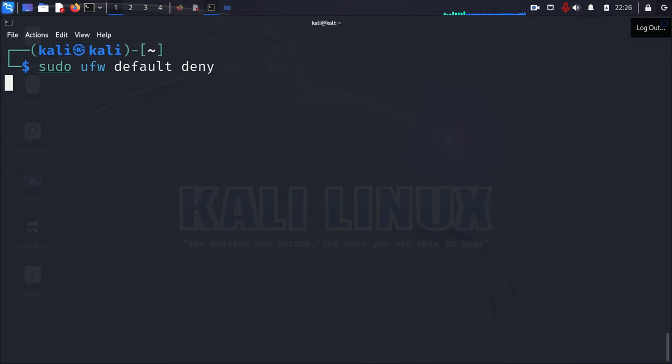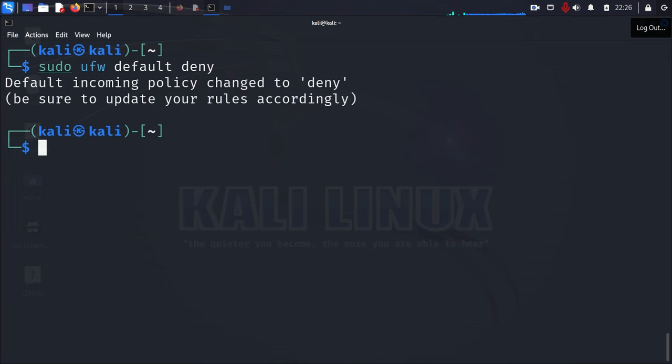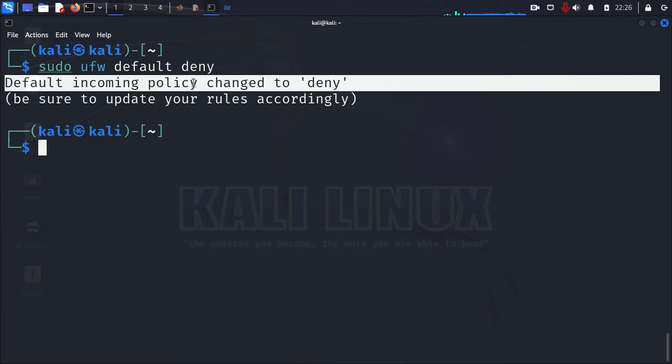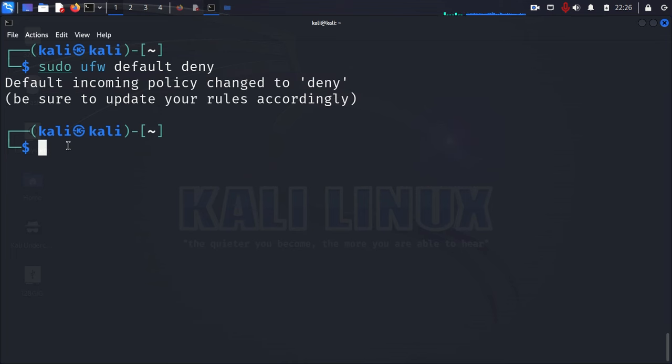And that's just going to be with the command sudo ufw default deny. And then you just press enter. Give it a few moments. And then as you can see, it's going to say default incoming policy changed to deny.